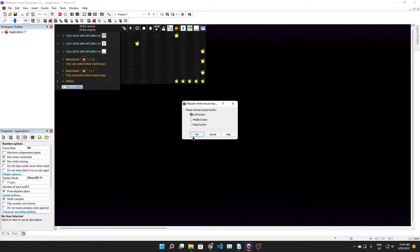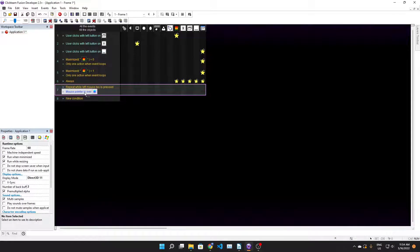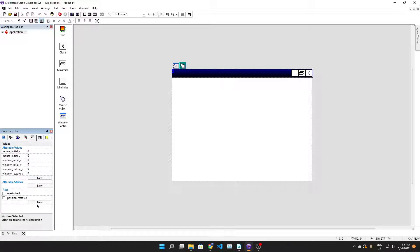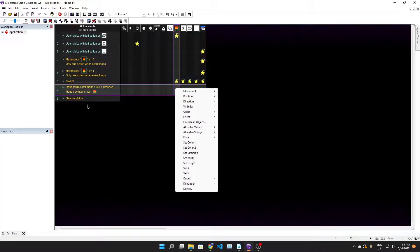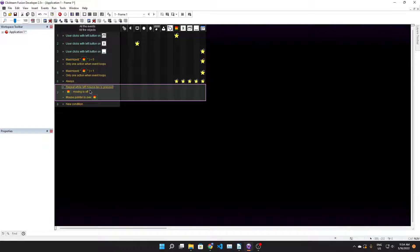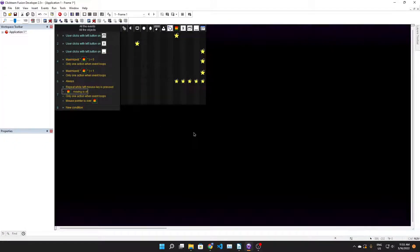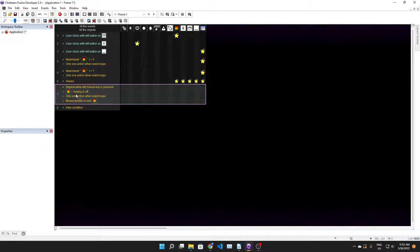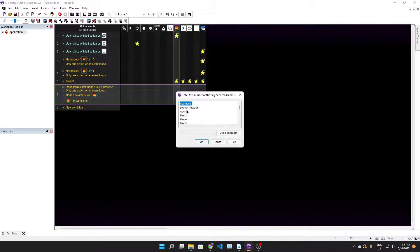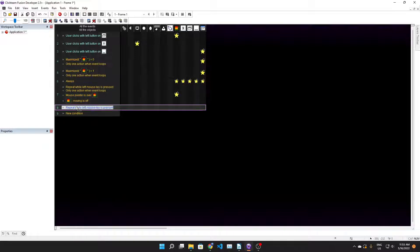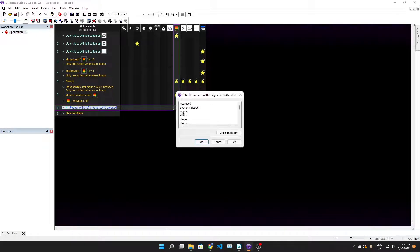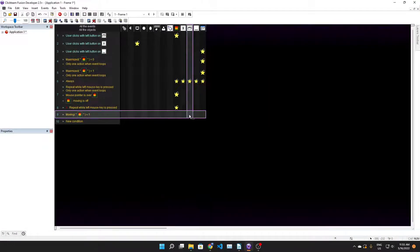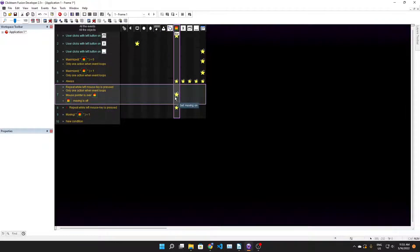We need to come up with a new event - mouse, repeat while mouse key is pressed, and mouse pointer is over that thing. One more thing we need to add to this - a new flag called moving. Insert flags is off moving and only one action on event loops. We're gonna have flags set on moving, and when the user is no longer holding the mouse button down, flags set off moving. We need to see if flag moving is on.